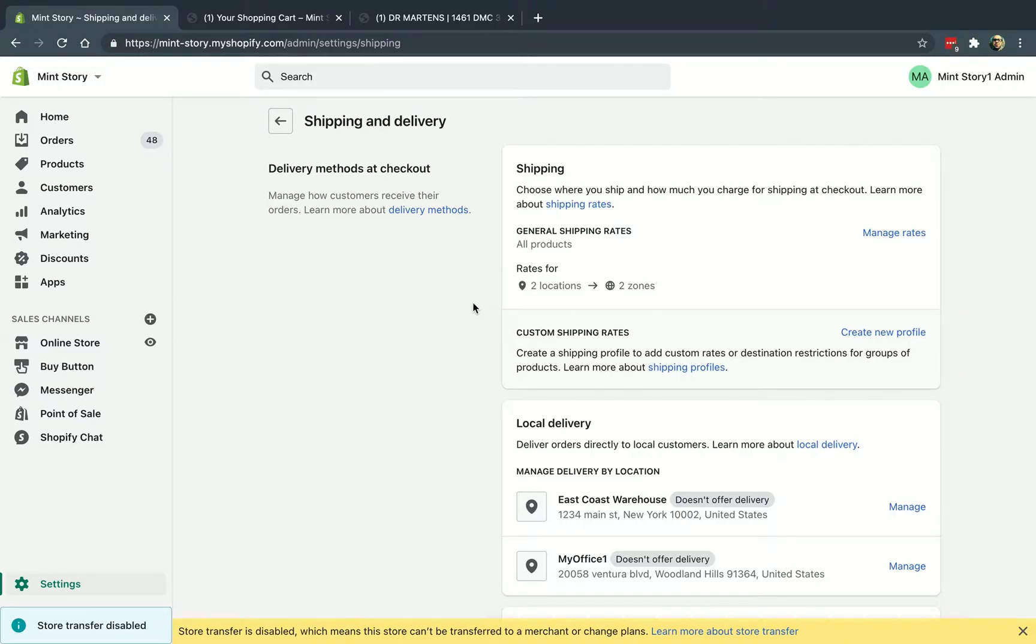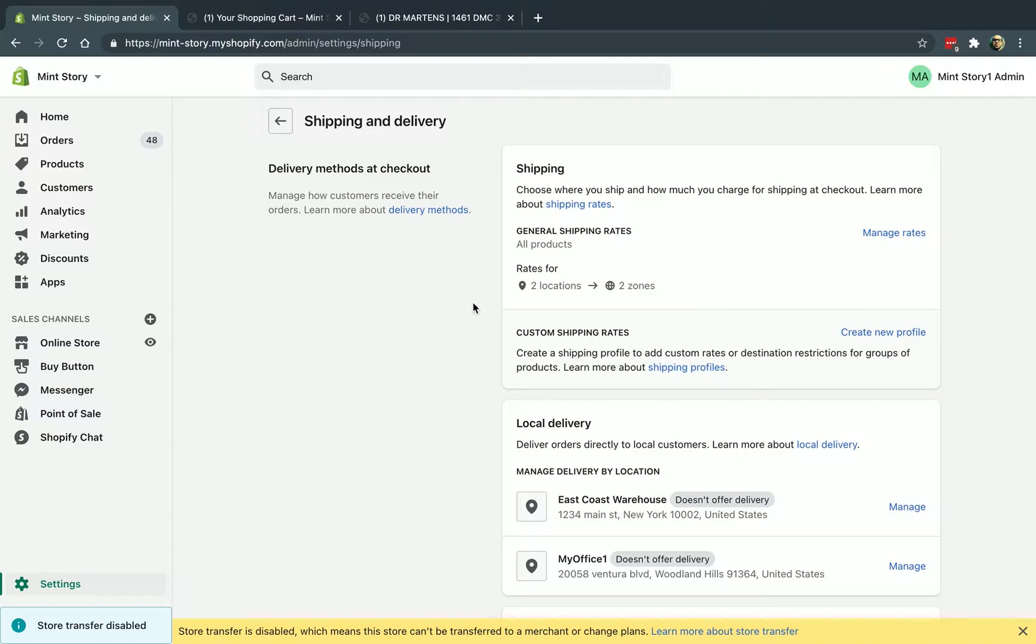So the first thing you need to do before you even configure anything is you need to figure out how you want to charge shipping, how you want to calculate the shipping rates. So there's three main possibilities that you can do for your shipping rates.